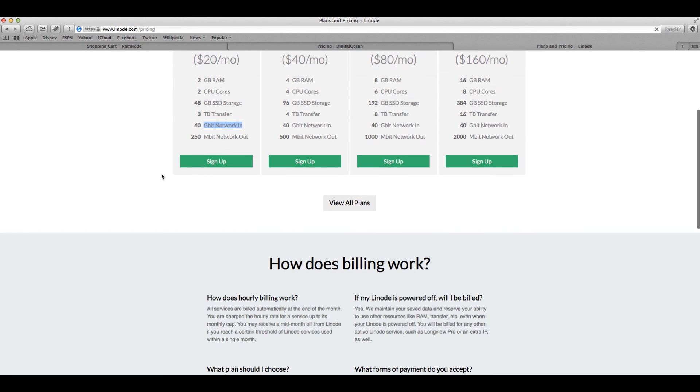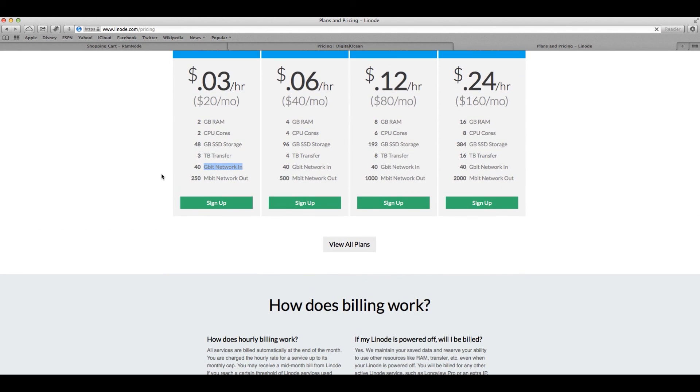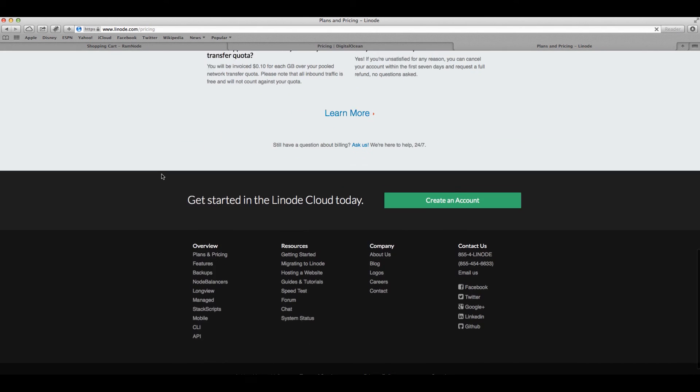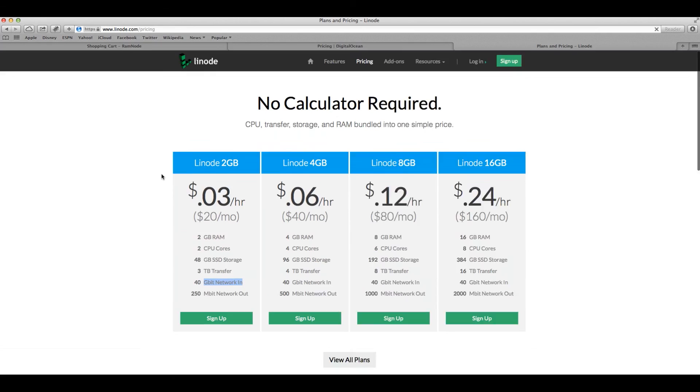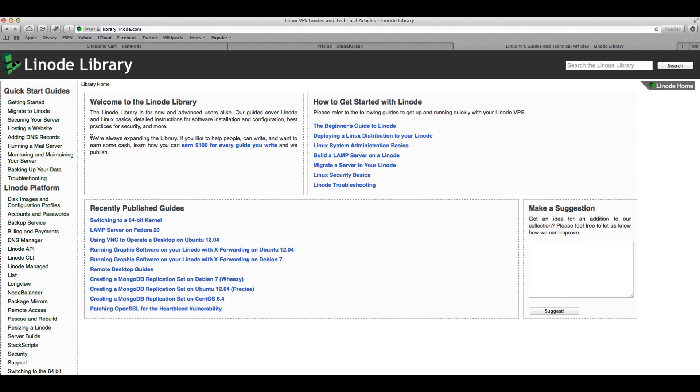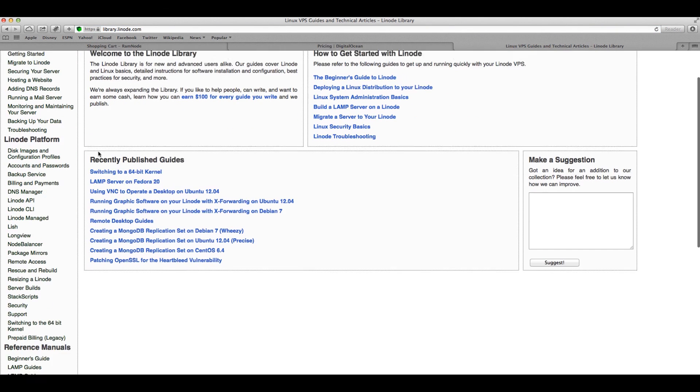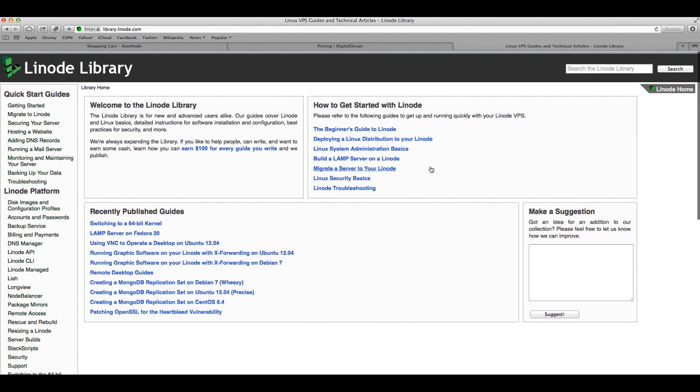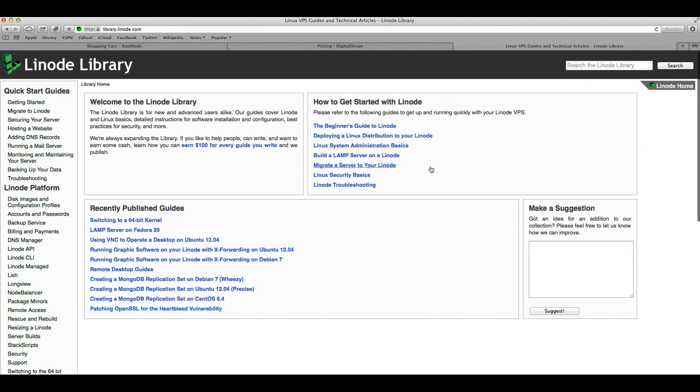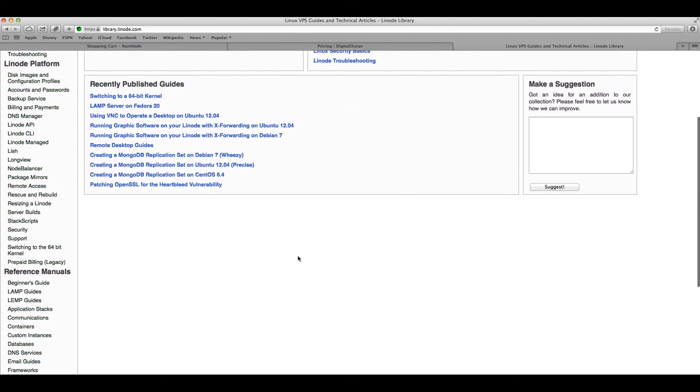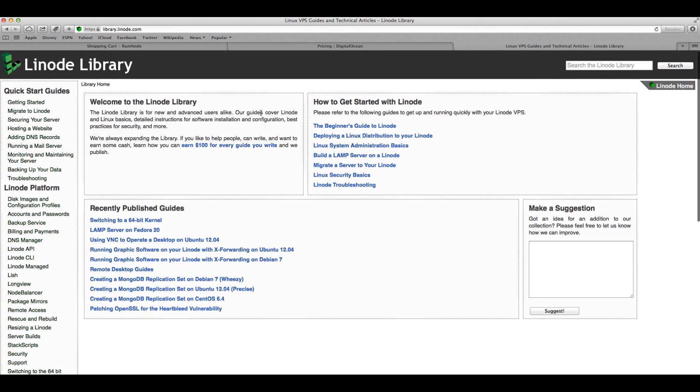Linode started doing the same thing as DigitalOcean with the manuals and stuff like that. For example, here is resources and they tell you getting started or guides and tutorials. So they tell you all the different stuff over here and some recently published guides and how to get started with Linode. It's about the same thing as DigitalOcean. DigitalOcean, for example, they pay you $50 for a manual that you write to them. If you submit it and it gets approved, you get $50. Here, they pay you $100 for every guide that you write. And if approved and they publish it, then you get $100. But it's actually, I don't know, I prefer DigitalOcean's community more than Linode.